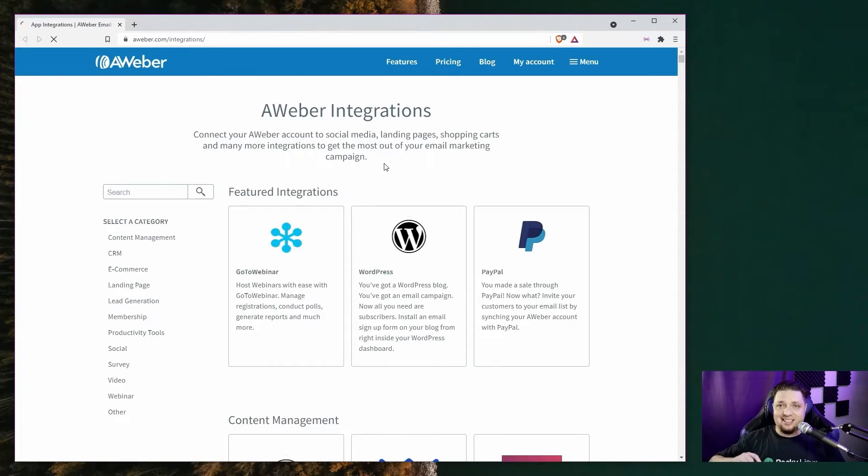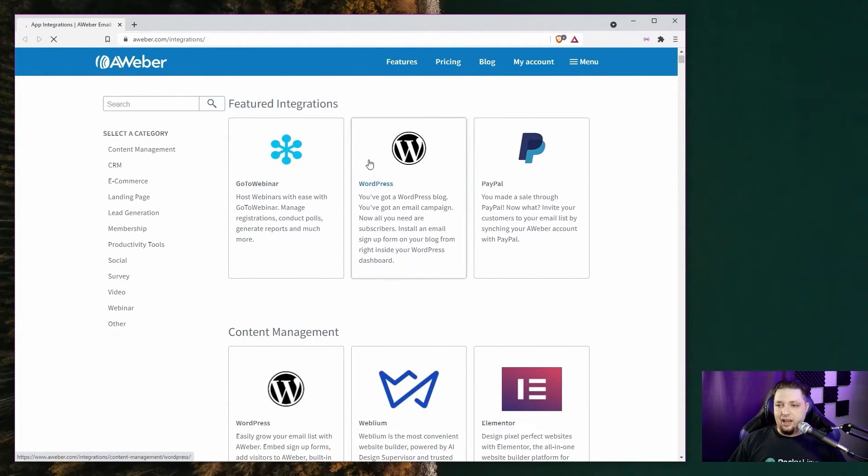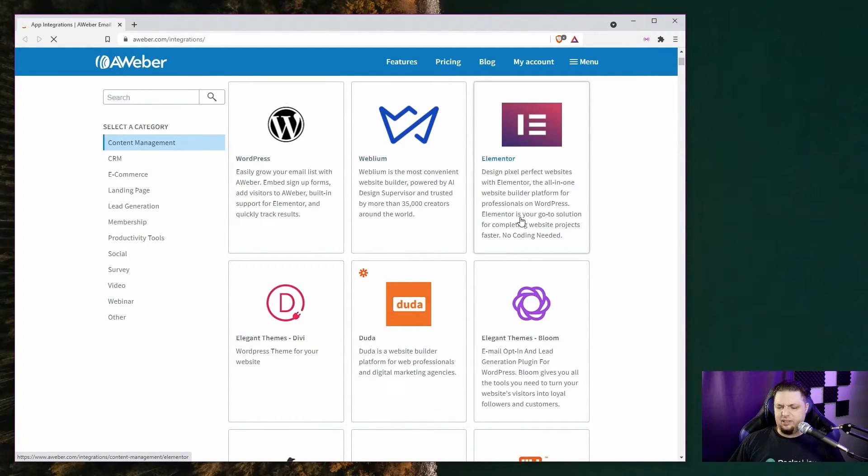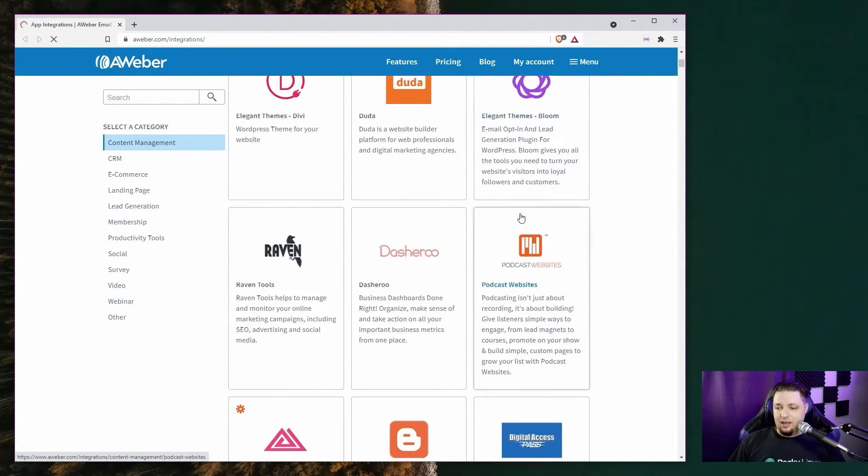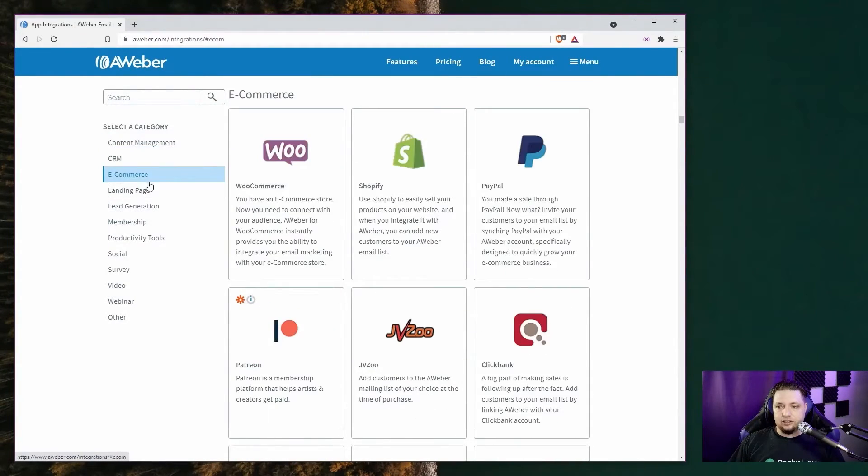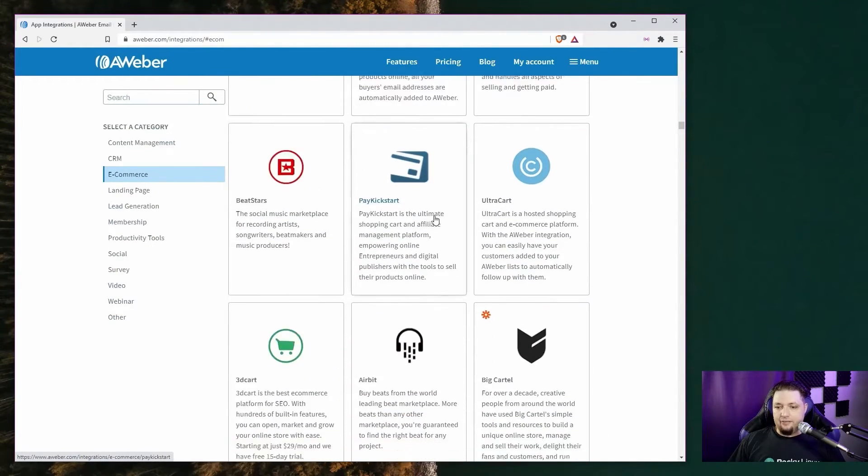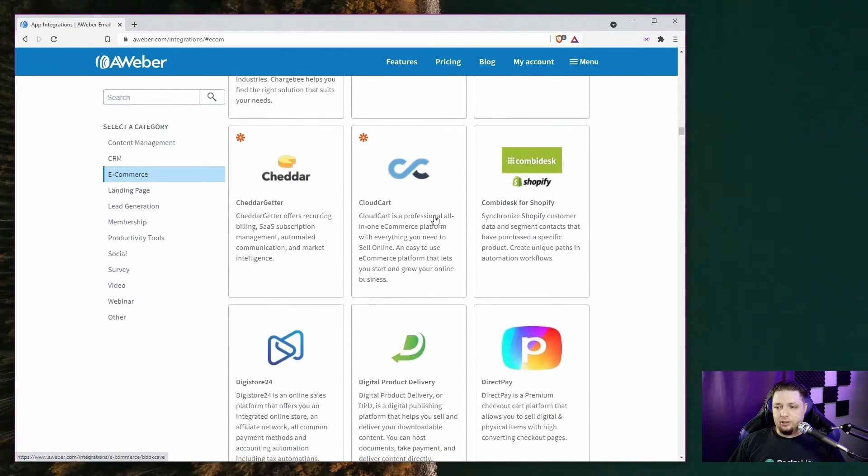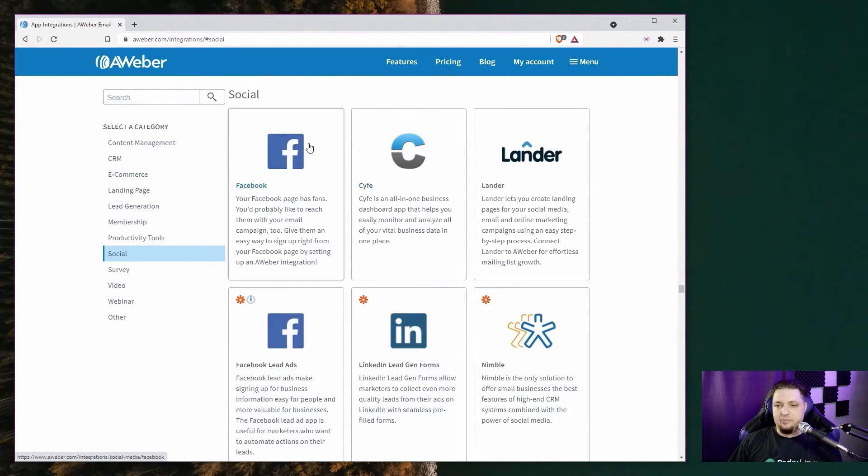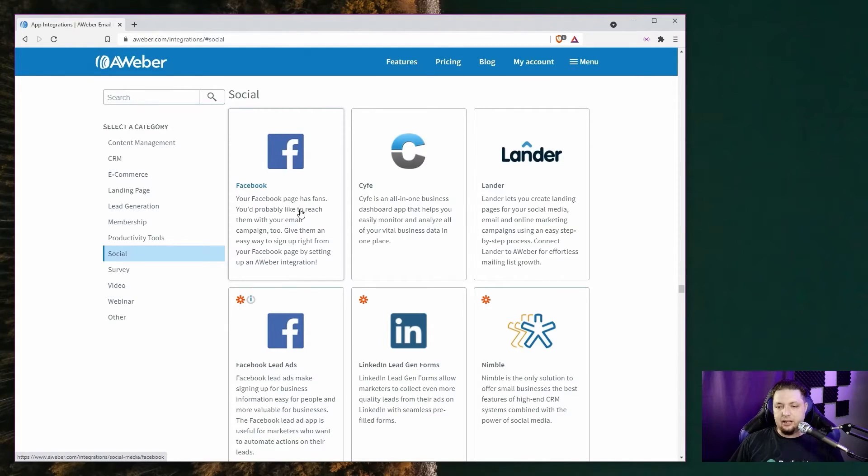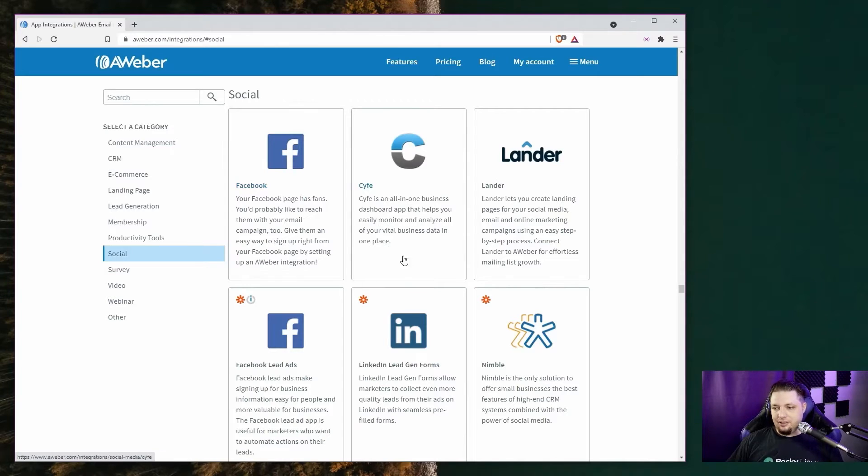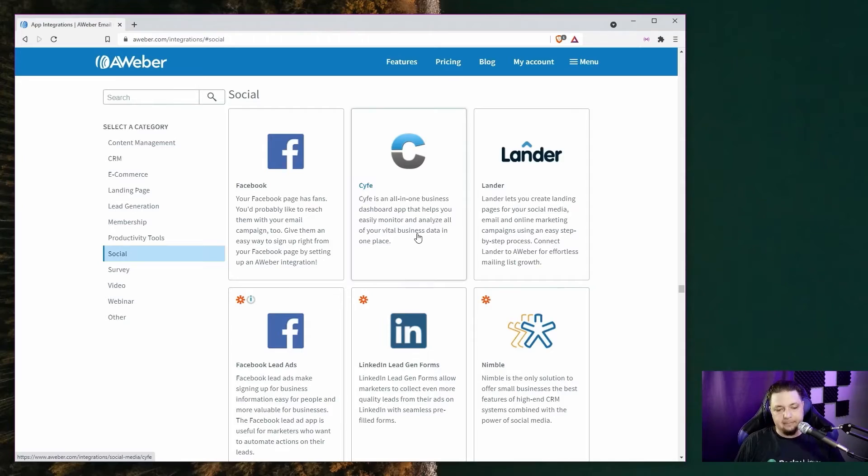Last up, AWeber has a ton of integrations. You can integrate it with things like GoToWebinar, WordPress, PayPal, Elementor, the plugin. You can integrate it with AppDrag and Blogger and Ghost and, of course, a lot of e-commerce ones, WooCommerce, Etsy, Thrivecart. I've never even heard of that one before. But you can integrate your email system with so many other things. You can integrate it with Facebook lead ads and your Facebook page, all that good stuff. So you can easily slip AWeber into your tool chain.